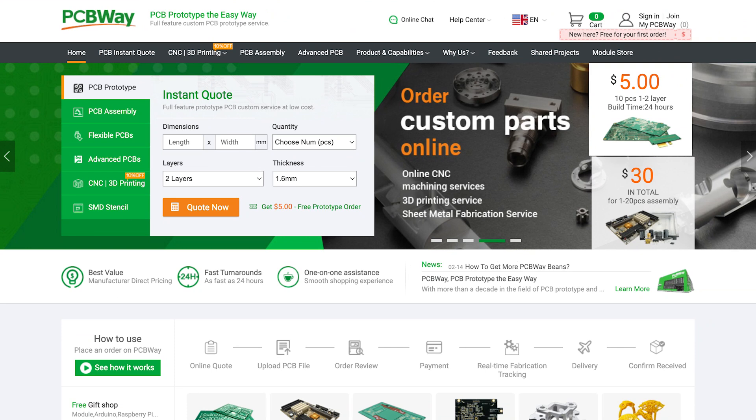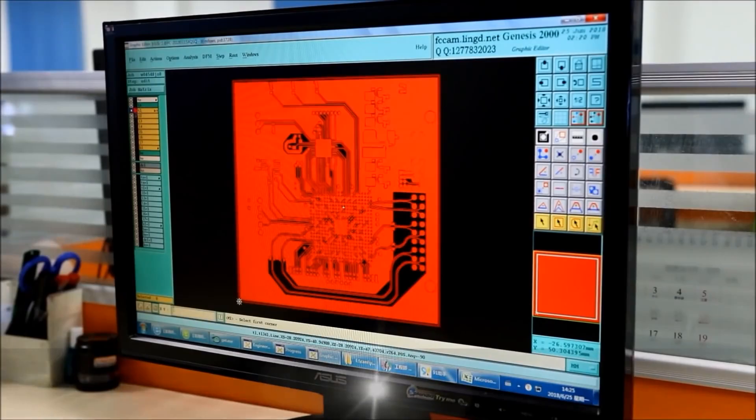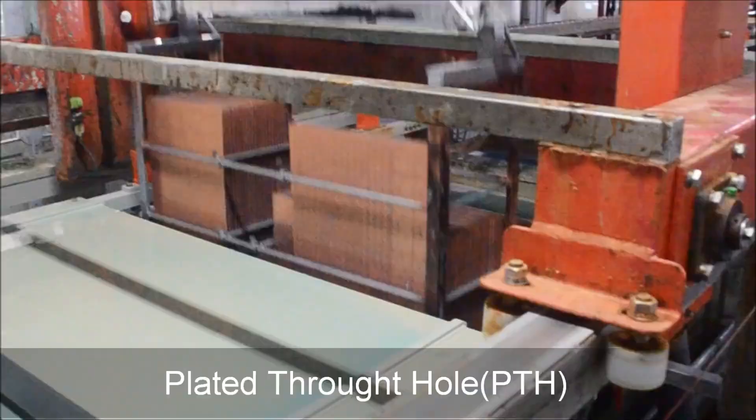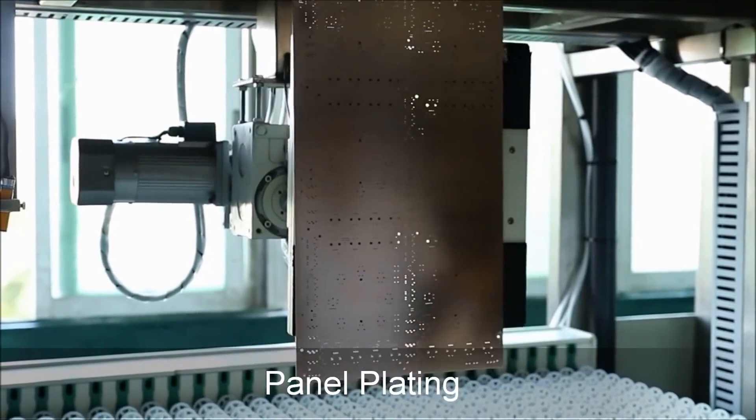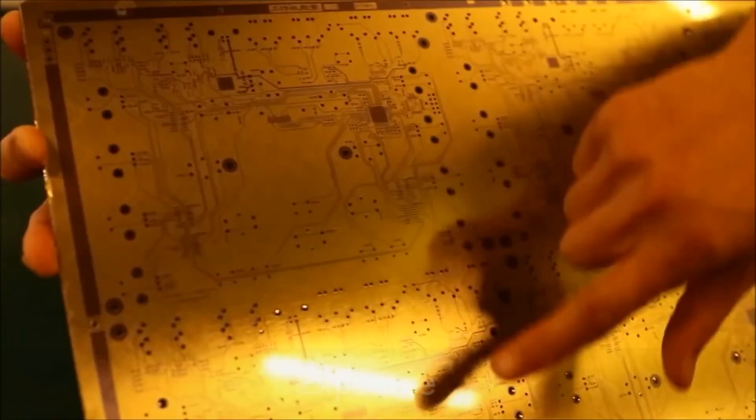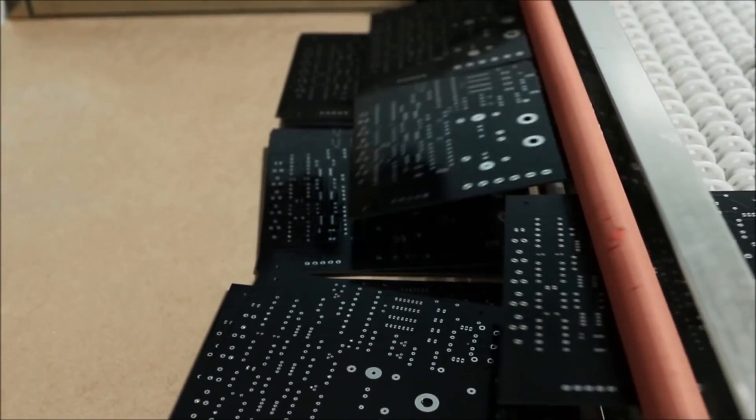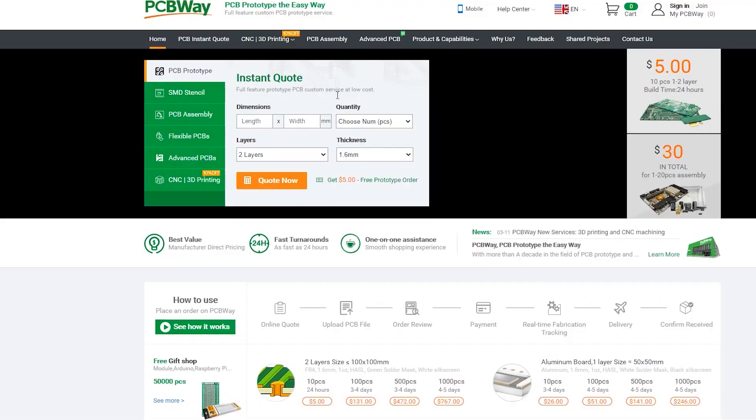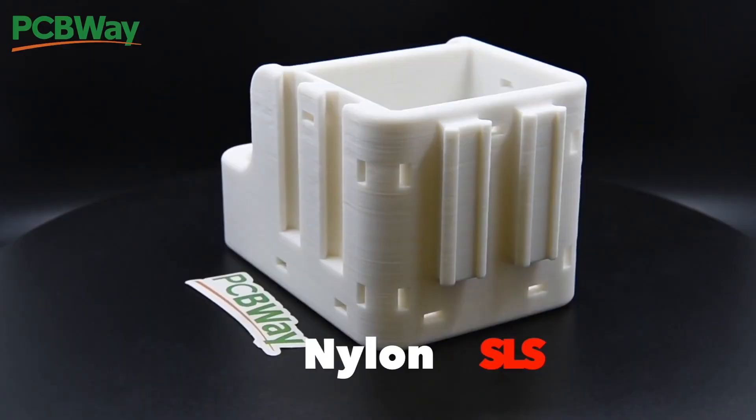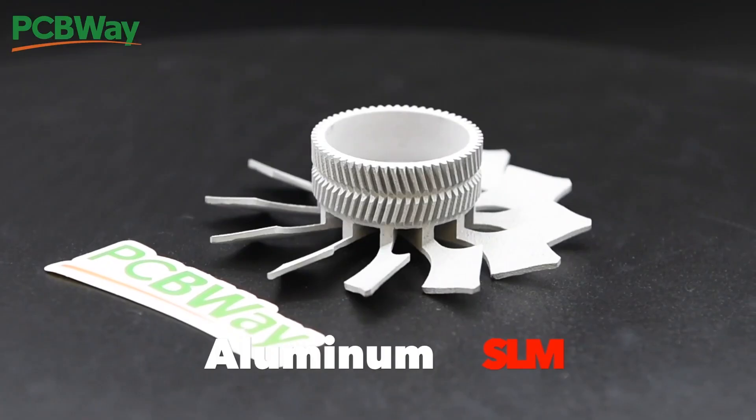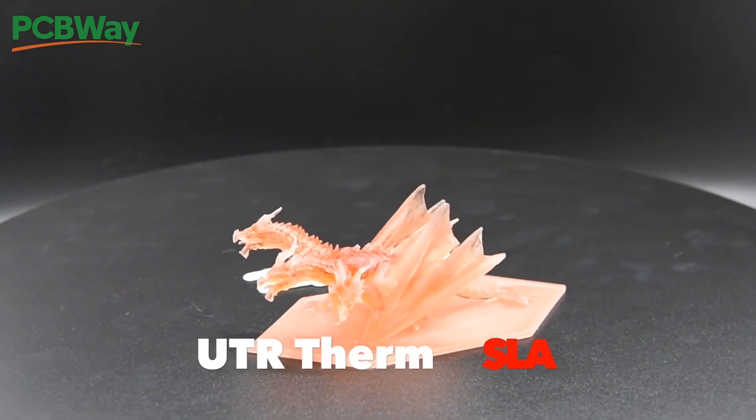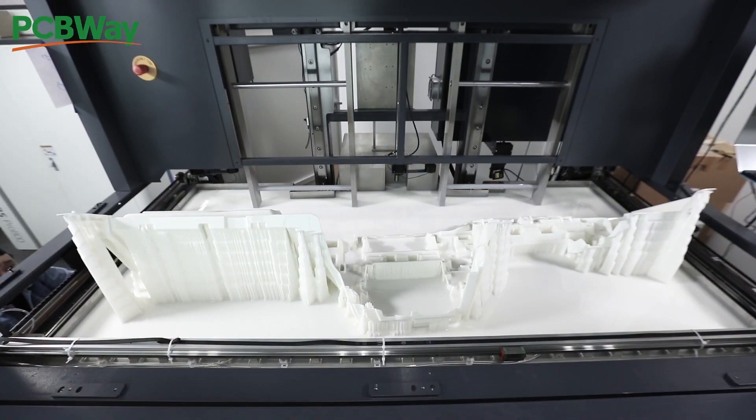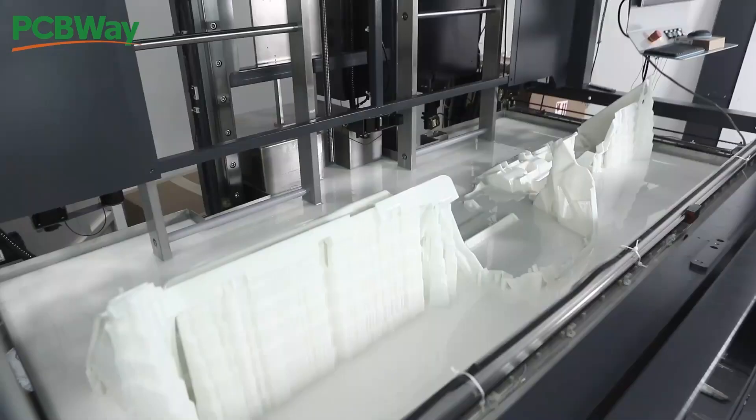And today's sponsor is PCBWay. Fully featured custom PCB prototype service, PCBWay is a one-stop solution that offers rapid PCB prototyping, 3D printing, CNC, injection molding, and more. Perfect for rapid prototyping as their build and ship time is super quick. Prototype your PCBs the easy way. Check them out at PCBWay.com or see the link in the description of this video to start making your own now.